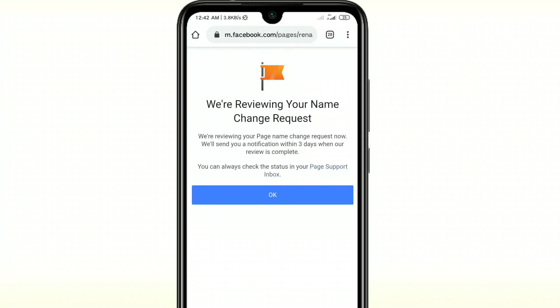By this process you can change your Facebook page name easily. Thank you so much for watching this video. If you face any problem, please let me know — I'll try my best to help you. Please comment, give a like, and subscribe.